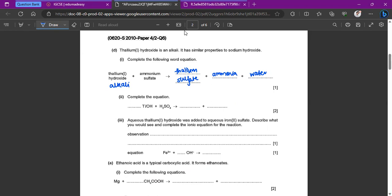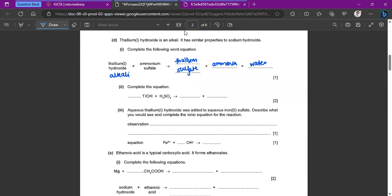Now we have to complete the formula equation for the word equation we just created. This is thallium hydroxide — sorry, this is sulfuric acid, not ammonium sulfate. Thallium hydroxide is an alkali, and sulfuric acid is an acid. Alkalis plus acids are neutralization reactions, so salt and water are always formed. We write the formula for water and the salt here. The salt in this case is thallium sulfate.